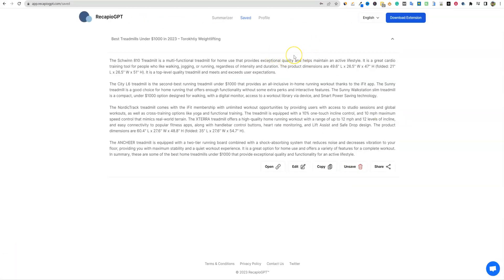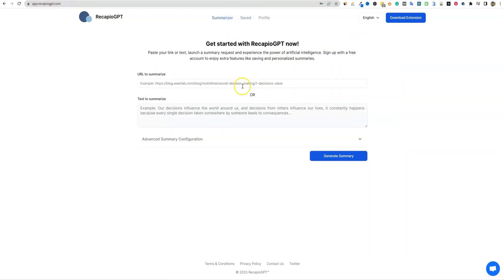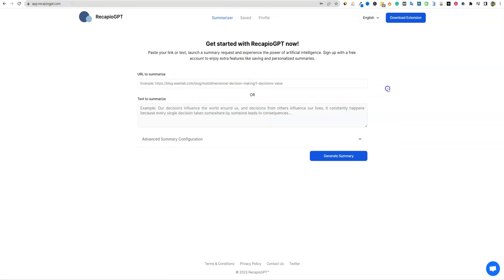So they actually have two ways you can use the tool. You can use the summarizer. I'm going to show you that in a second. But then you also have the RecapioGPT like the website, once you log in over here, you'll be able to go over to summary and you can actually put in a website right over here. And then, or you can actually put the text in here to summarize as well. So a couple of different ways you can do it really cool.